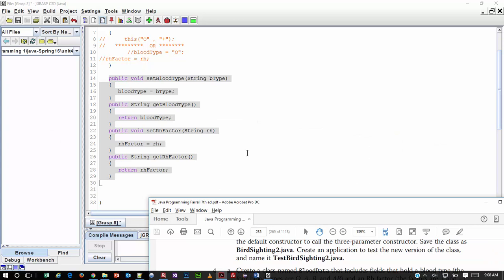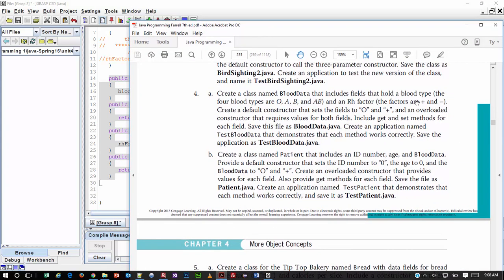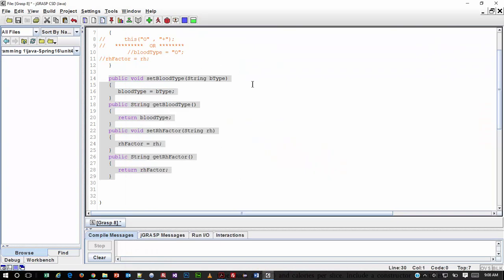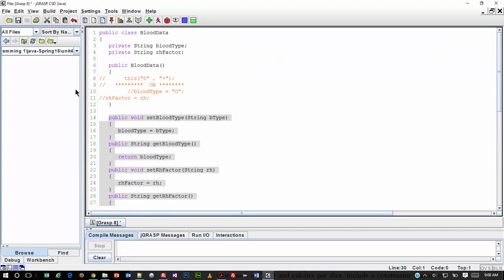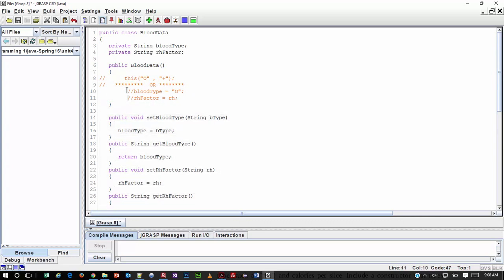The other thing that we needed to do was to create a default constructor that presets O and a plus — so the blood type and whether it's positive or negative. And that can be done a couple of different ways. What I did is I wanted to show you two methods — one is the one you'd probably anticipate, where we just take the data field and set it to the value, and that's absolutely fine. But I also wanted to show you the value of using the keyword this.